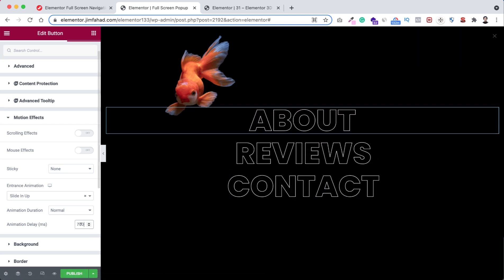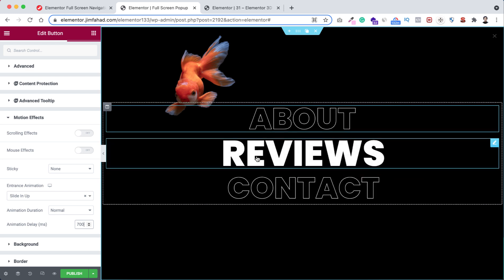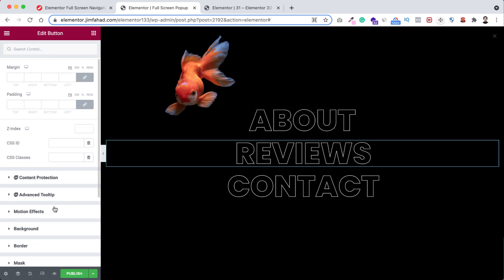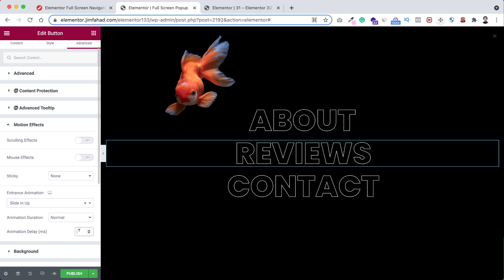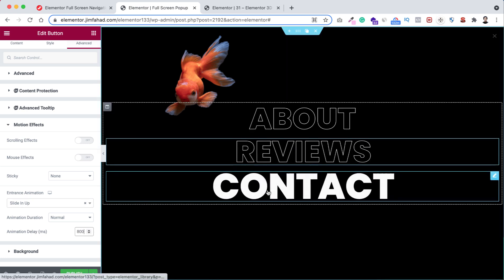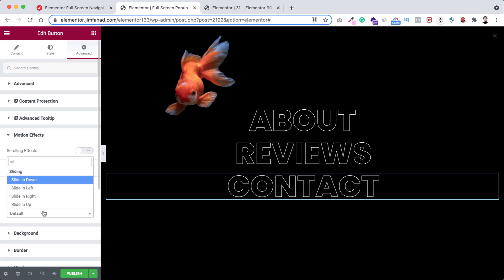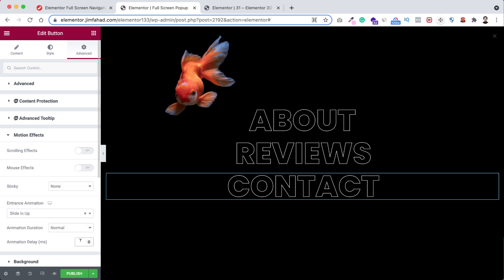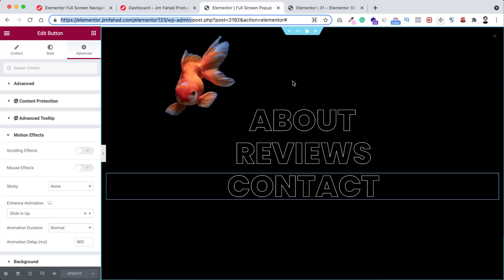The goal is for each menu item to appear one after another. So on the second button set the delay to 800ms, and on the third set it to 900ms. Select the second one, go to Advanced > Motion Effects, set entrance animation to Slide In Up, delay 800. Select the third one, same settings, delay 900. Now click Publish, then Save and Close — the full screen popup is complete.